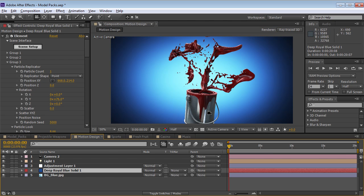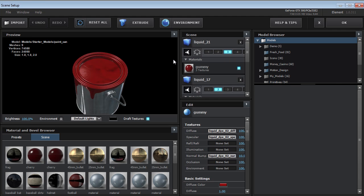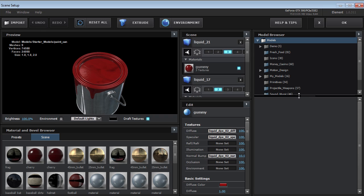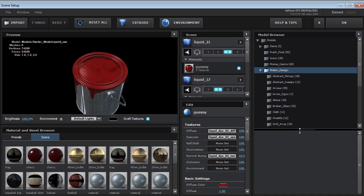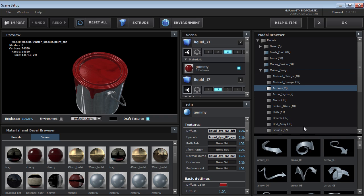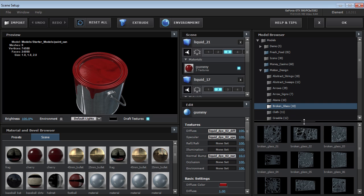This paint bucket element actually comes with the starter models in element. Let's jump into the scene here. Let's come over to the motion design pack. And by the way, all the packs have a blue folder so it's a little easier to find.